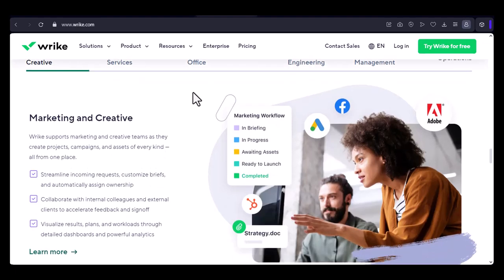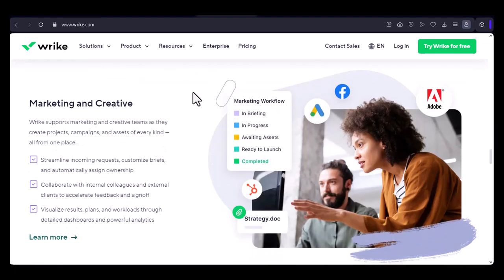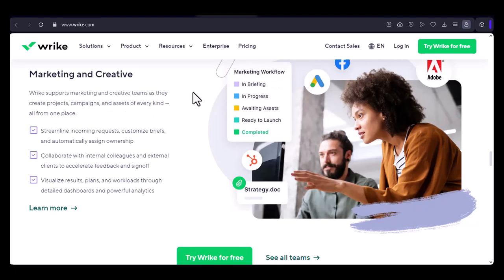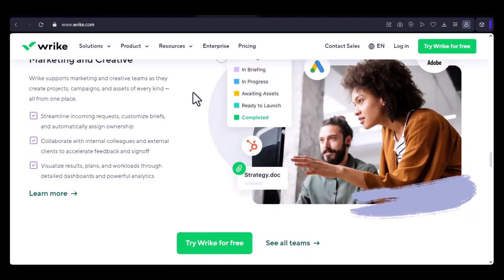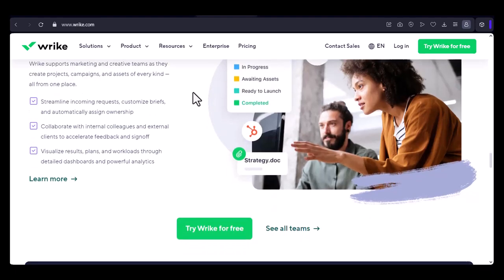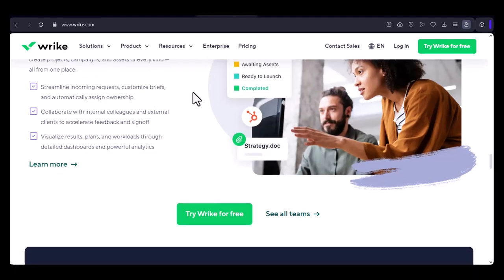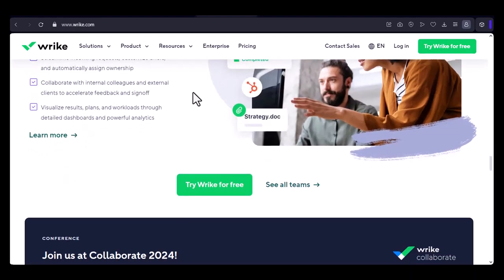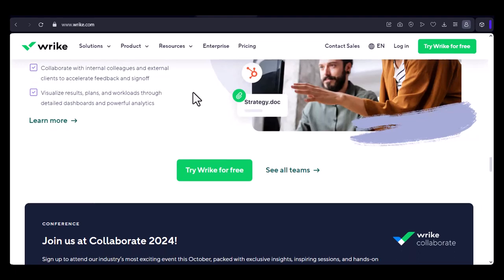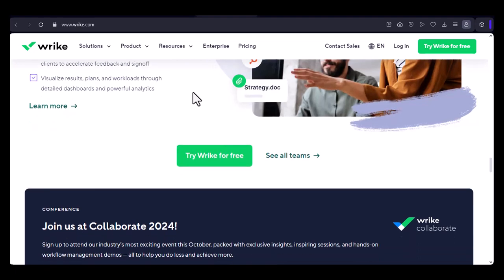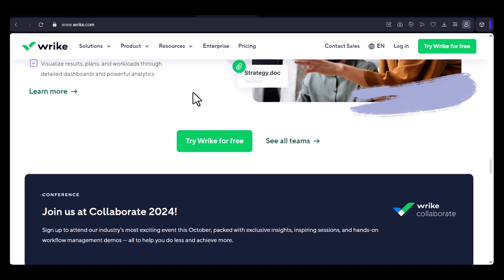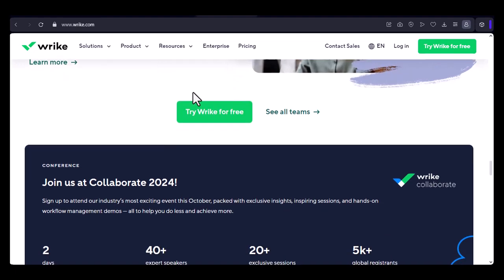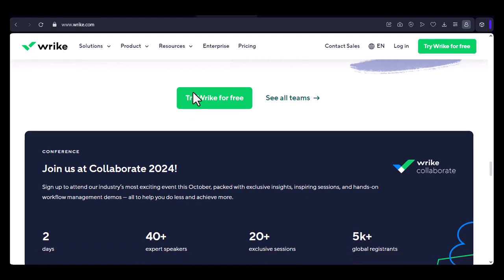Wrike's free plan is a great option for small teams that need a basic project management tool. However, as your team grows and your projects become more complex, you may need to upgrade to a paid plan or consider other options. If you're unsure whether Wrike's free plan is right for your team, I encourage you to try it out and see for yourself. You can sign up for a free account and start experimenting with the features. With that said, thanks for watching and until next time.